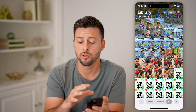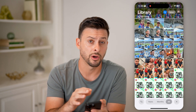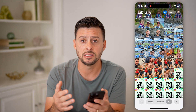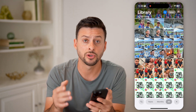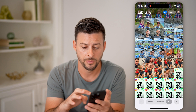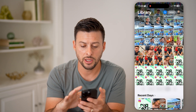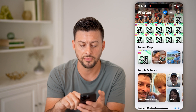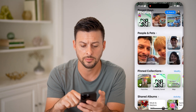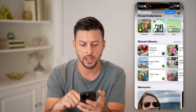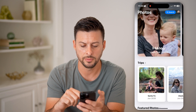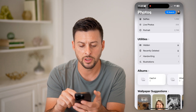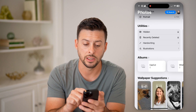You'll see that it no longer appears, but I can easily find it. With the Face ID or passcode for my phone, I can unlock it. What you're going to do is take your finger and swipe up to start to reveal all of these albums and collections, shared albums, memories, and trips — and you keep scrolling down and you'll find Utilities.